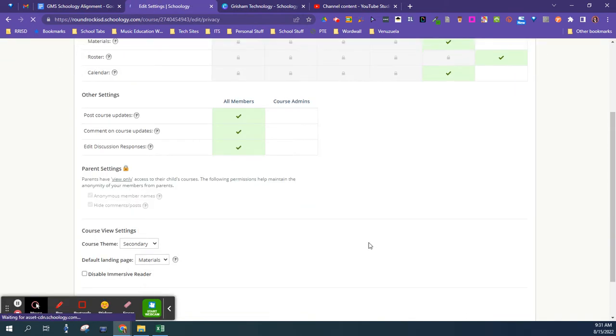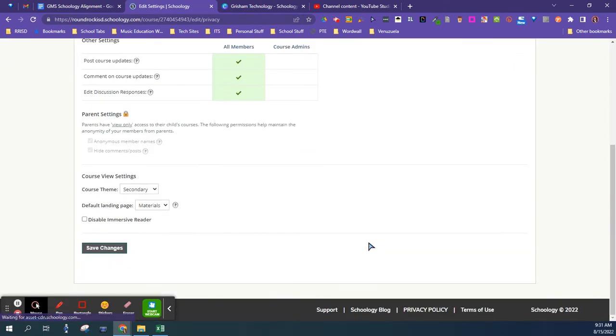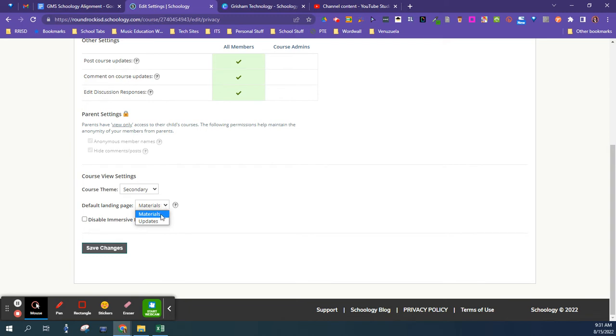Then you scroll all the way to the bottom. You want to set the Course View Settings to Secondary, and you can either choose to have it as an update or as your materials.